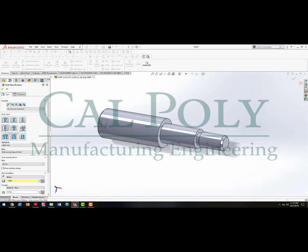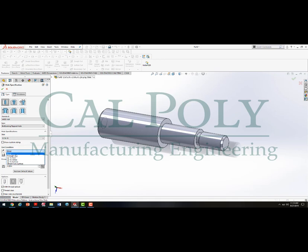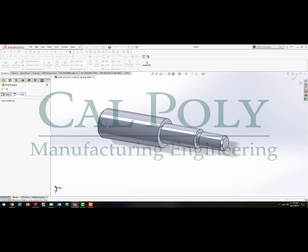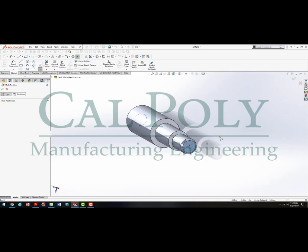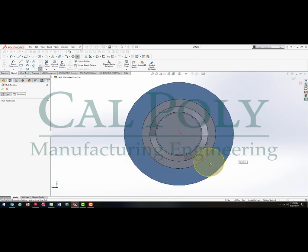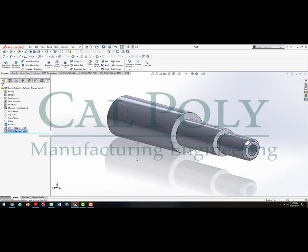Back in SOLIDWORKS, I select Hole Wizard, pick Straight Tap hole, and since it's an ANSI or U.S. standard thread, I select a 5-16-18 thread. It's not through all, so I select Blind, set the hole to 1.25 inches deep, and the thread to 0.75 deep. I click the Positions tab, select the front plane of the part, hit Spacebar and Normal To, and place the threaded hole right in the middle of the part. Check mark — both internal threads are now created.